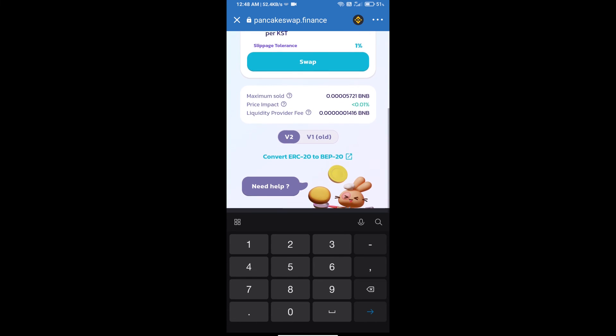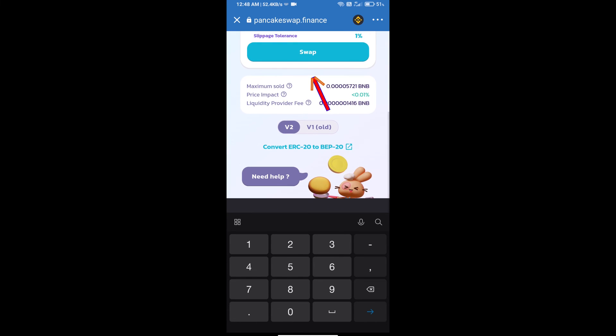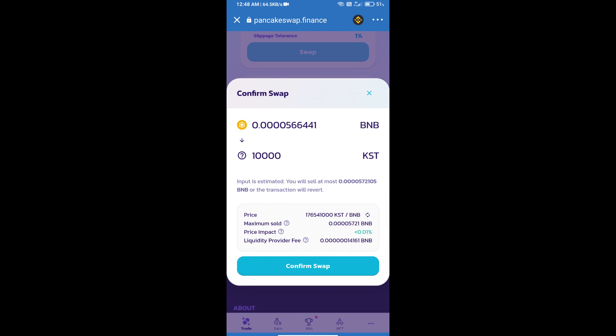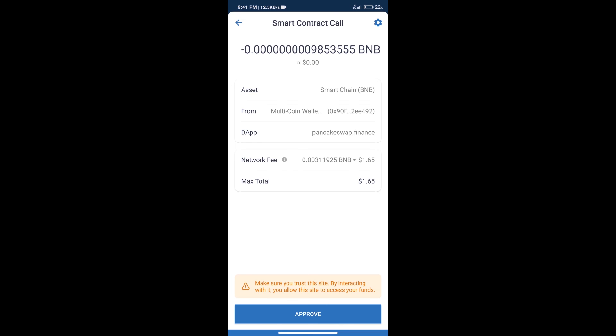Click on swap. Here we can check detailed information. Click on confirm swap. Here we can check transaction history and network fee charges.